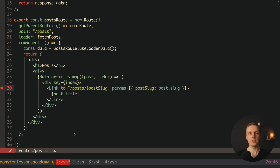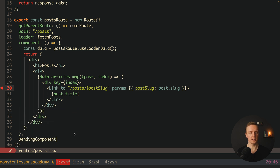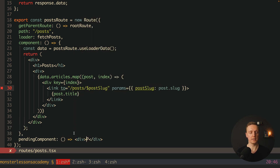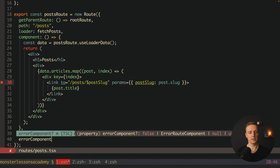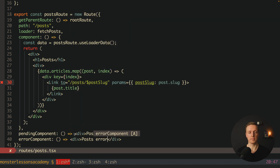Additionally we can create a pendingComponent and an errorComponent. The pendingComponent will be rendered until we get data back from the API, and the errorComponent will be rendered if we have an error from the API. For example, a div with 'posts loading' for pending, and similar for error. This is really nice to have in your router.